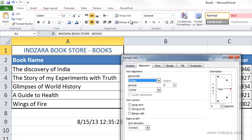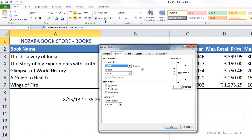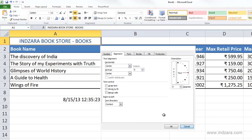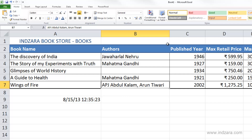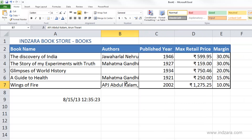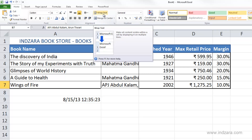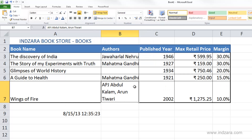The other couple of things I want to talk about are the controls for wrap text and merging and centering. For wrap text, you can use the Format Cells dialog box checkbox or click the button directly in the Home ribbon. For example, this cell here is pretty wide with two author names, so let's reduce the width of this column. Now I can't see all the author names, so I'll apply wrap text and see what happens.